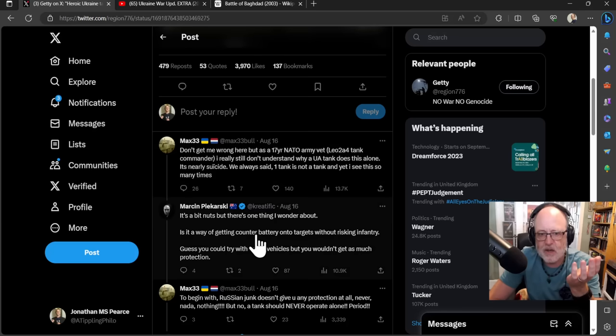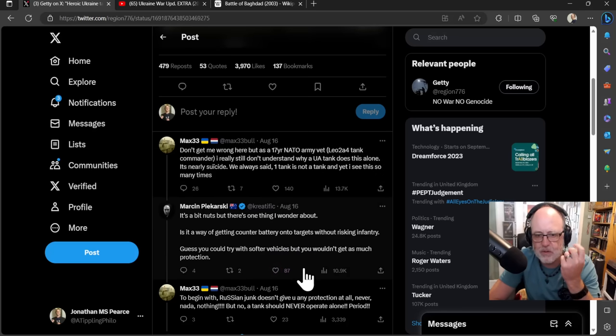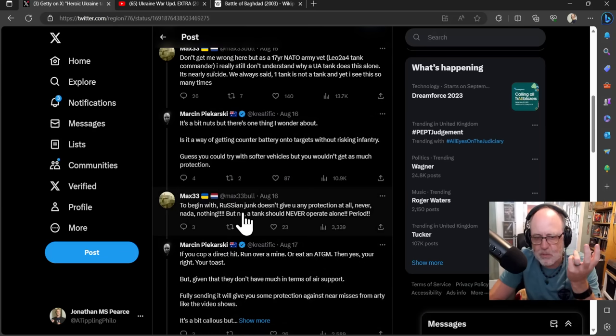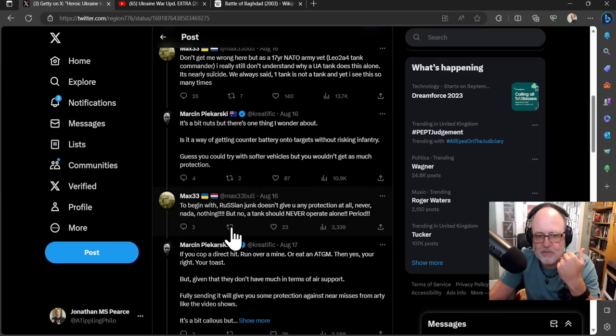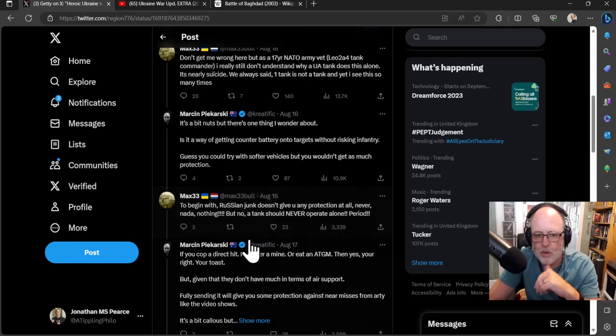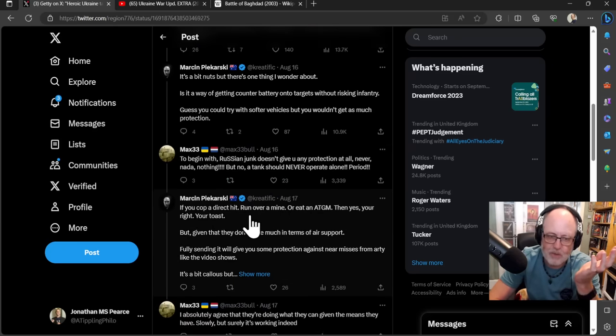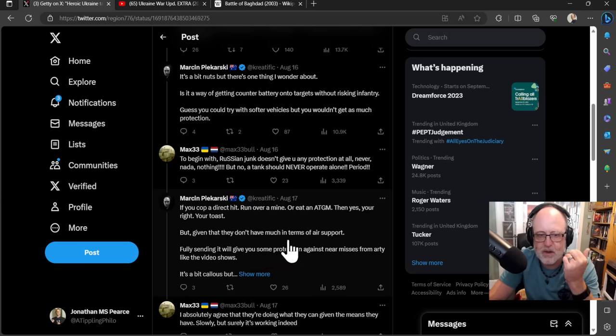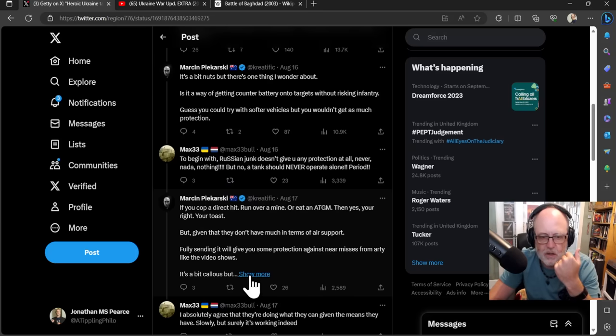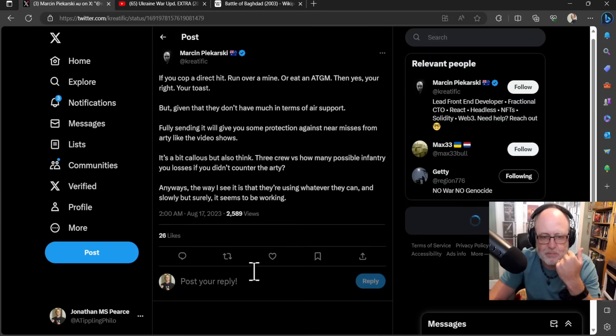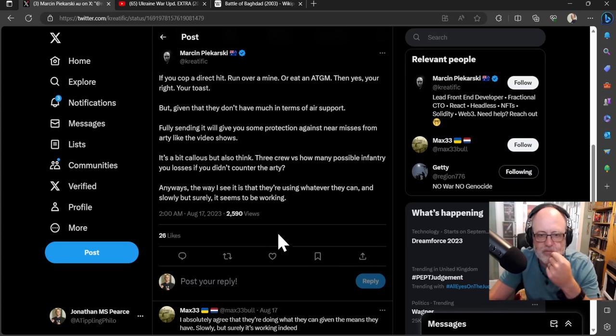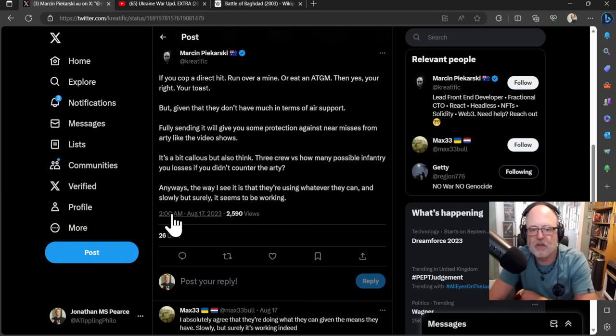Someone said, it's a bit nuts, but there's one thing I wonder about. It's a way of getting counter-battery onto targets without risking infantry. Guess you could try with softer vehicles, but you wouldn't get as much protection. And then this guy says back, to begin with, Russian junk doesn't give you any protection at all. Never, nada, nothing. But no, a tank should never operate alone, period. And this guy then says back, if you cop a direct hit, run over a mine or eat an ATGM, then yes, you're right. You're toast. But given that they don't have much in terms of air support, fully sending it will give you some protection against near misses from artillery, like the video shows.